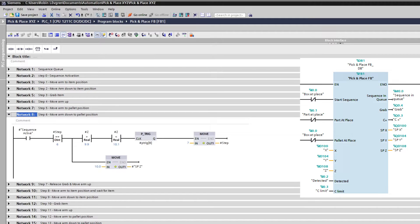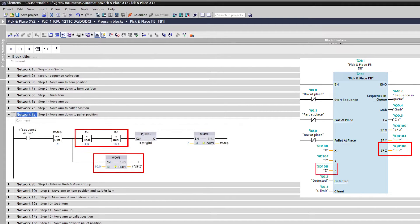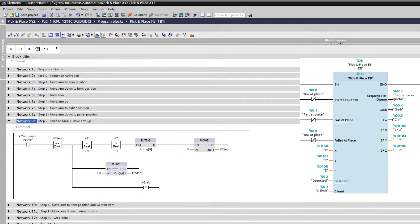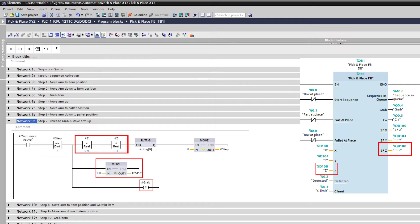At step 6, the arm will move down with the item, and once it has reached its position it moves on to the next step. At step 7, the item will be released on the pallet. Then we move the arm up, and once it has reached its position it moves on to the next step. That is the last step for the first part of the sequence.